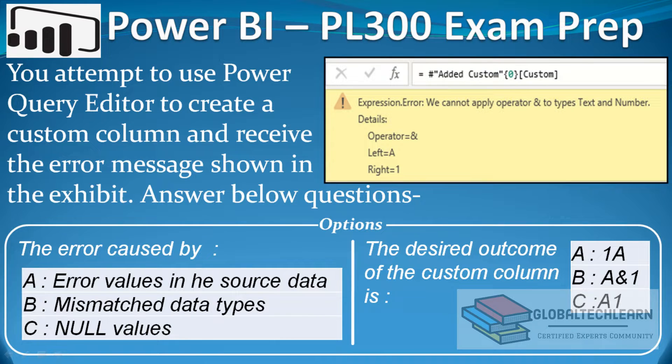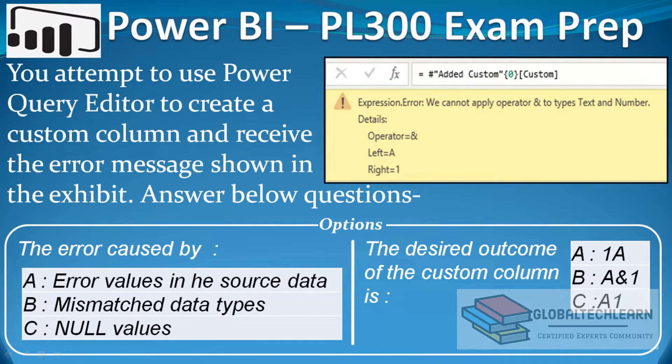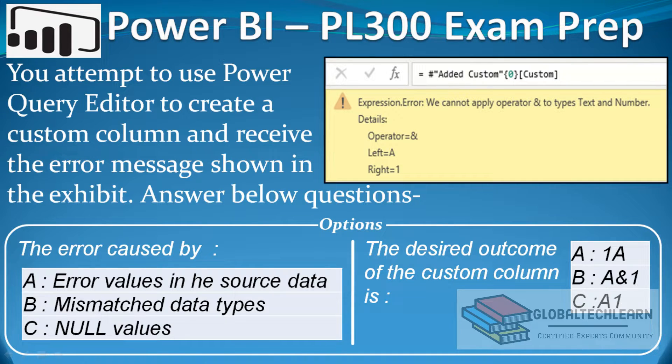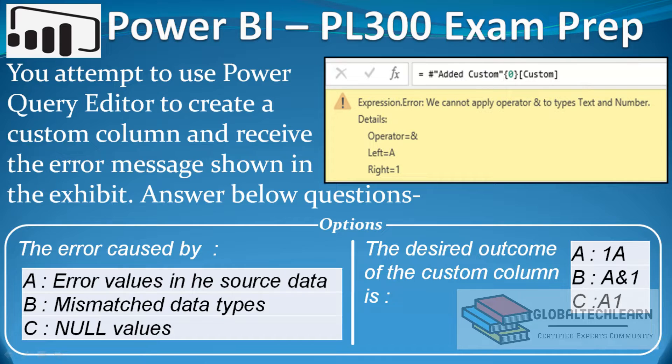Hello friends, welcome to Global Tech Learn. In this video we will practice a Power BI question related to combining two columns in Power BI Query Editor using M query and fixing the error.